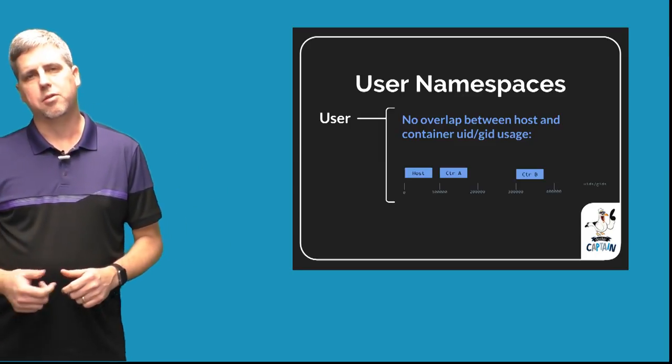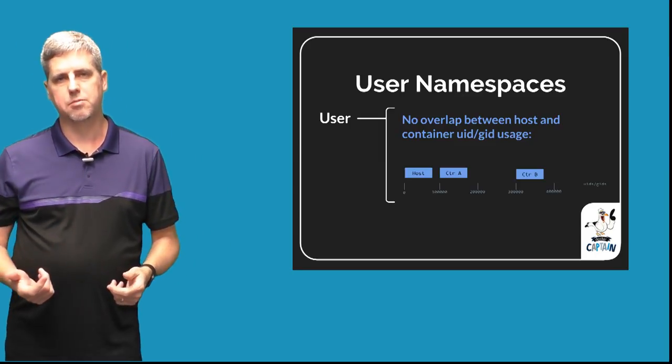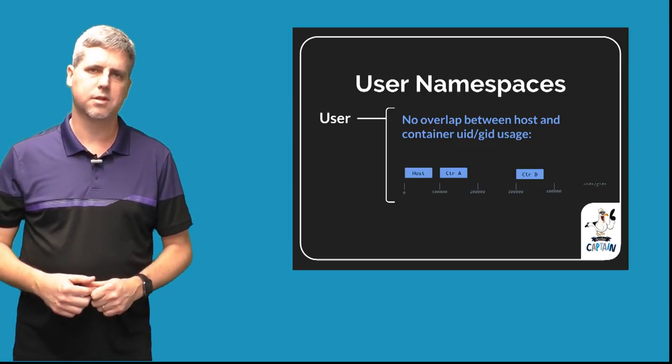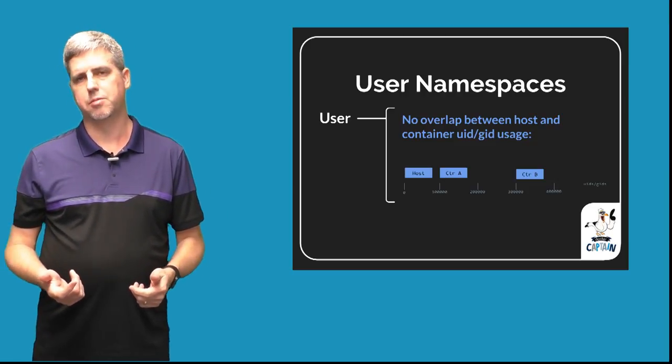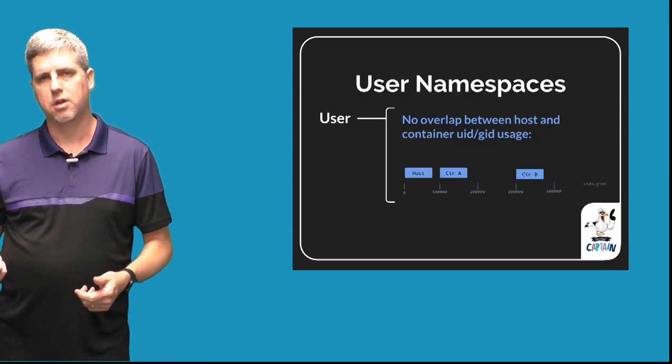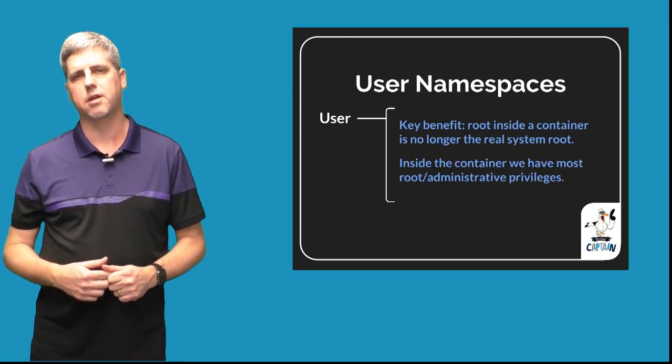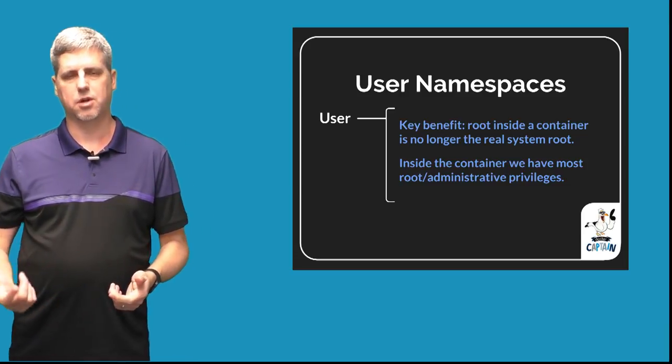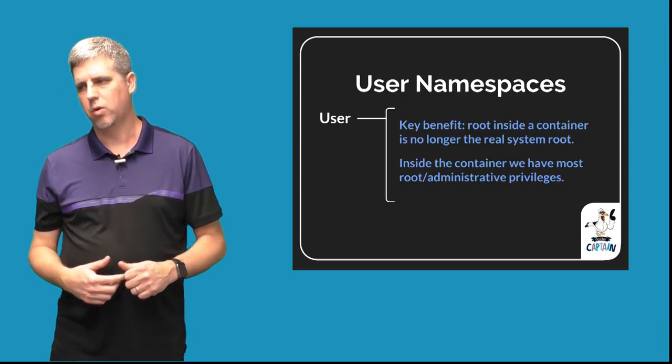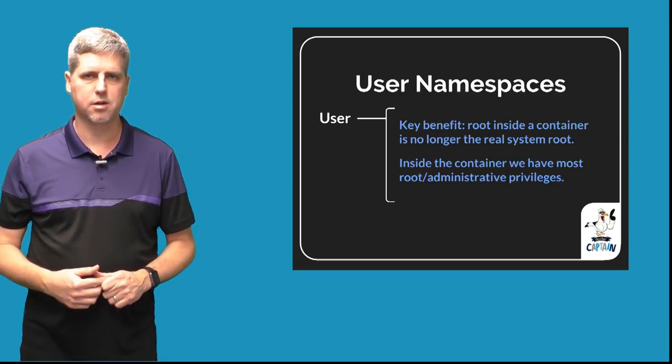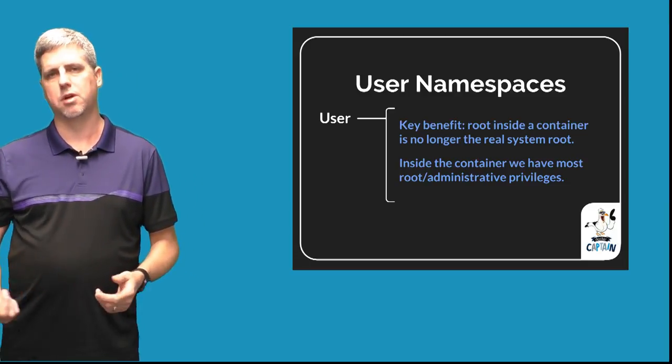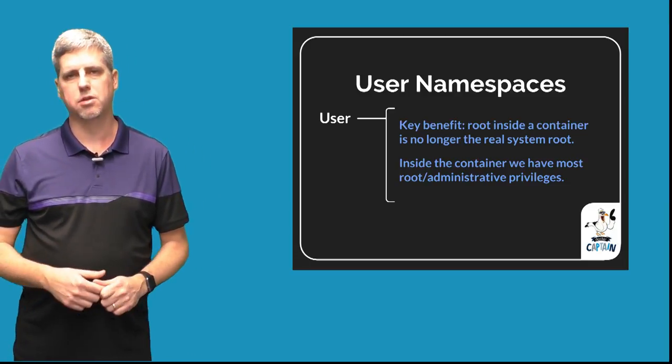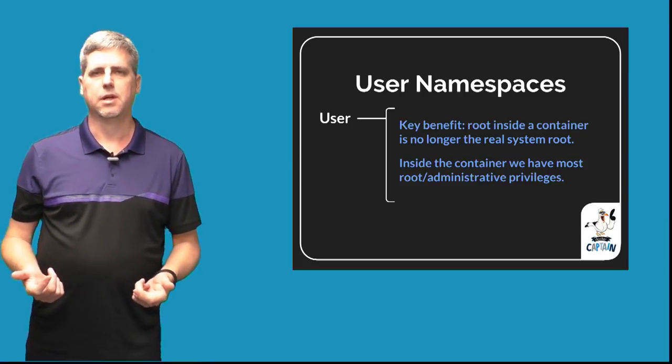So why is this valuable? One of the most important reasons that people are using user namespaces is to not use the real root of the system inside a container. Were there to be some kind of escape or security situation where we could access host information, if we were the real administrative root user we could potentially do much damage on our host.